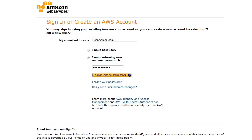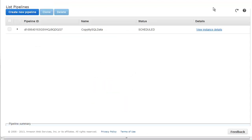First, we log into the AWS console. In this example, we have a pipeline that copies data from a MySQL data node object to an S3 data node object. However, the pipeline failed to run and we need to troubleshoot the problem.